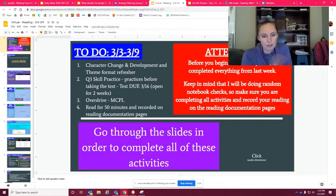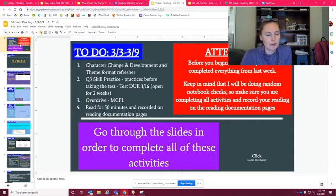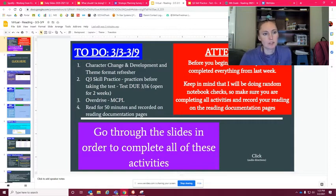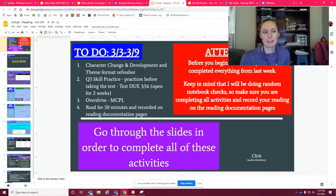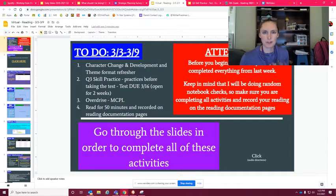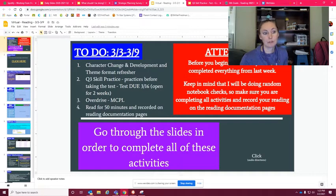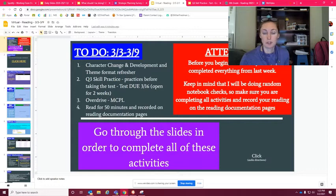So going back to this, I know you guys have already looked at this, but you're gonna be going through a character change and development in theme format, just a refresher, kind of like why we're doing that and how to use those because you're gonna be doing that on the test.